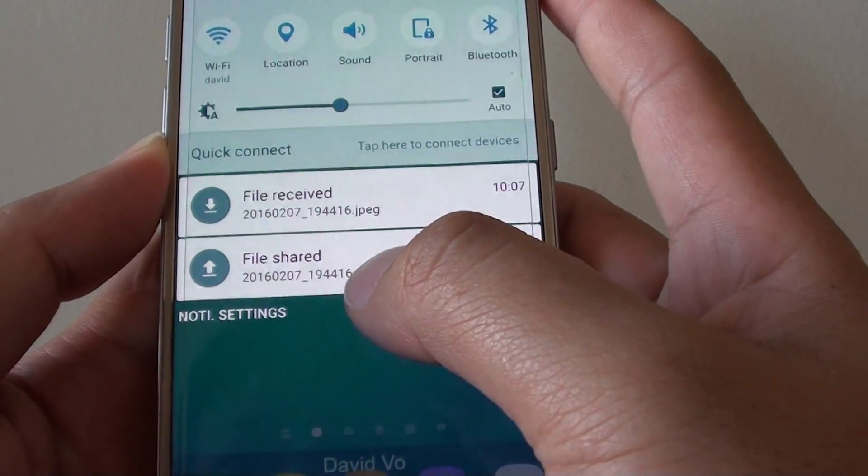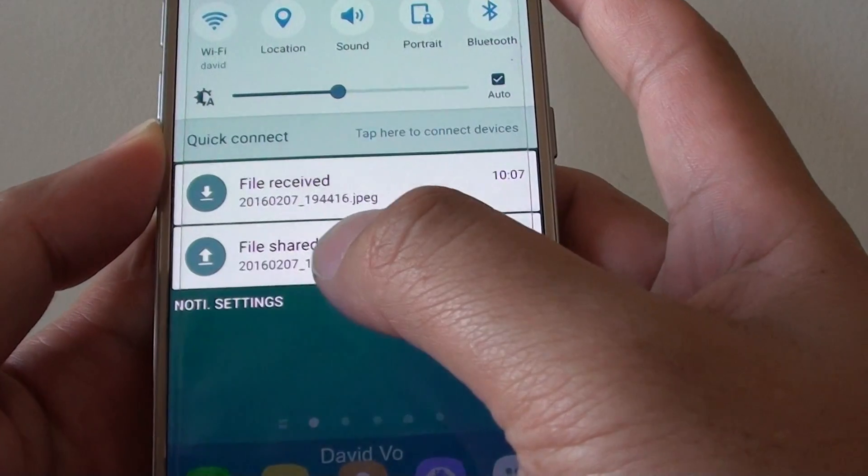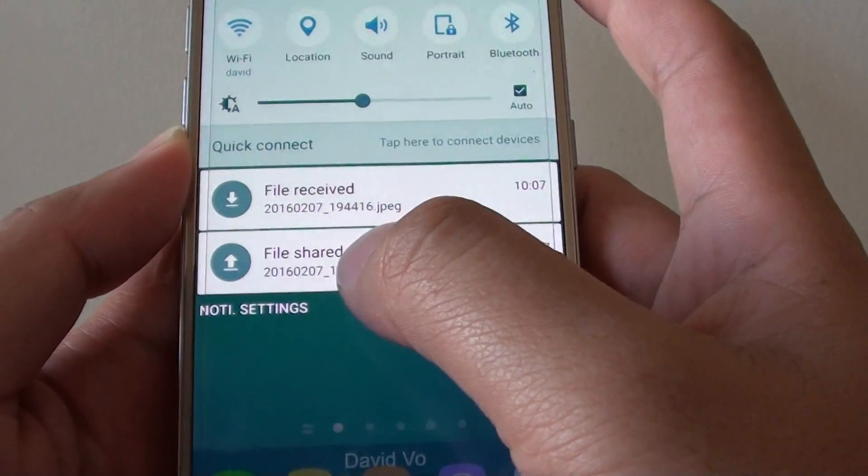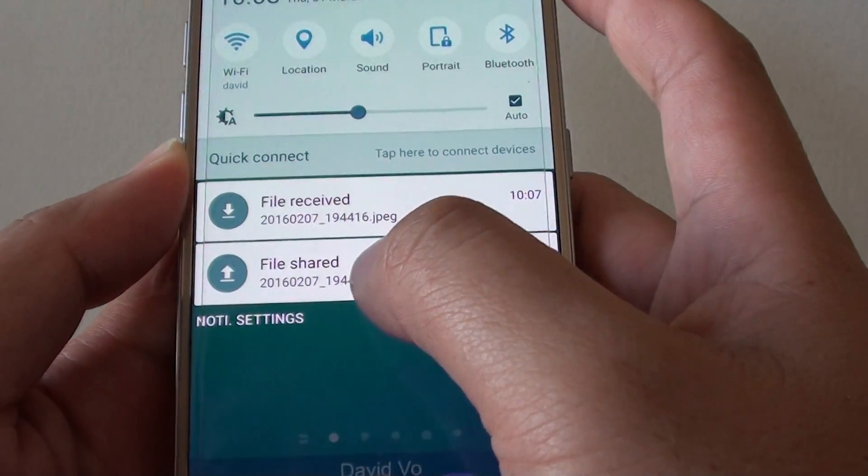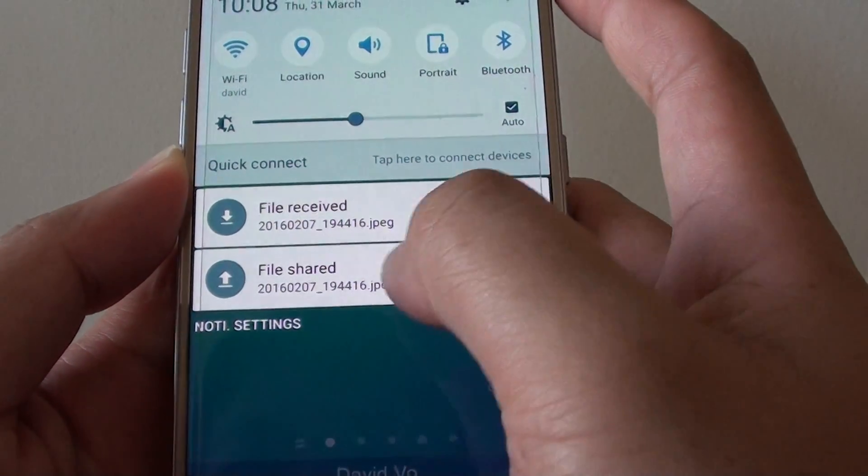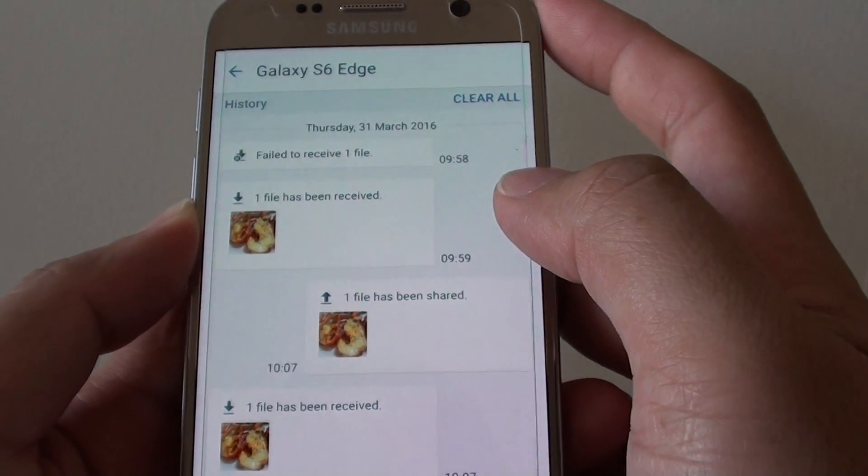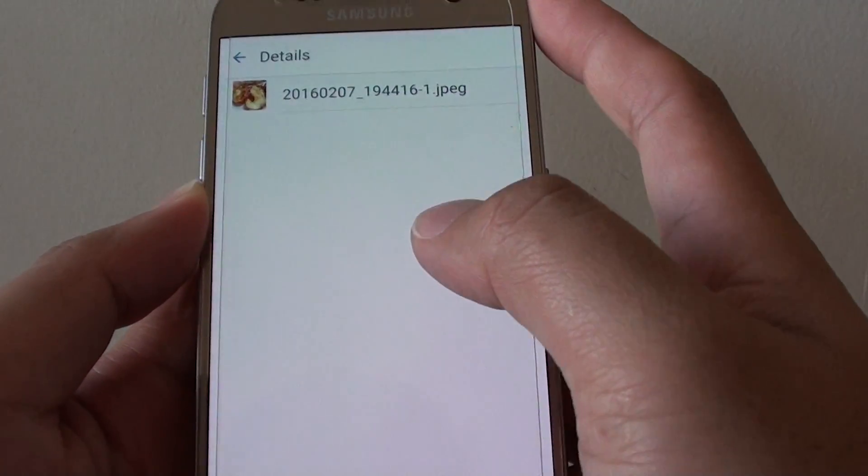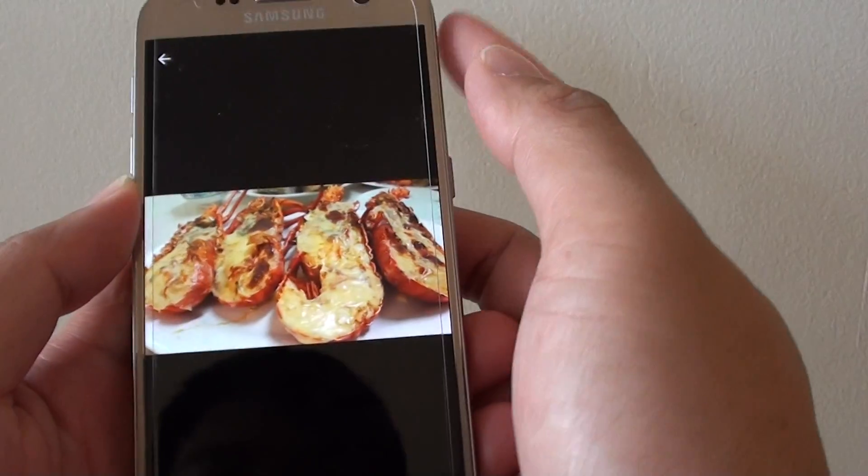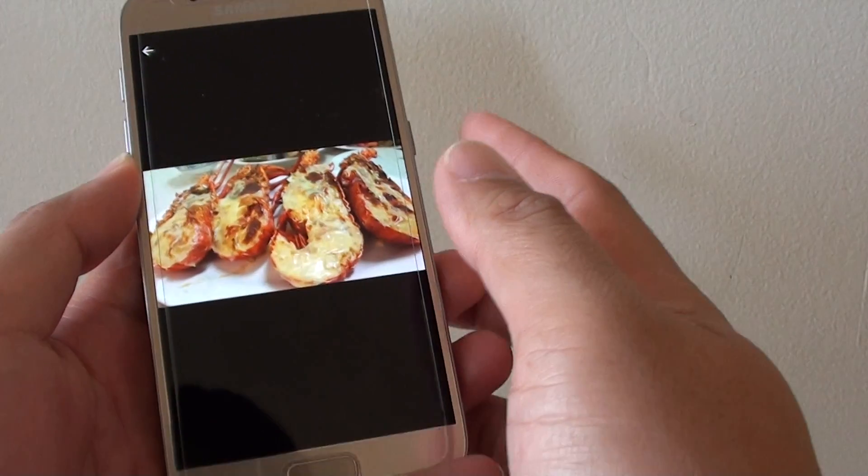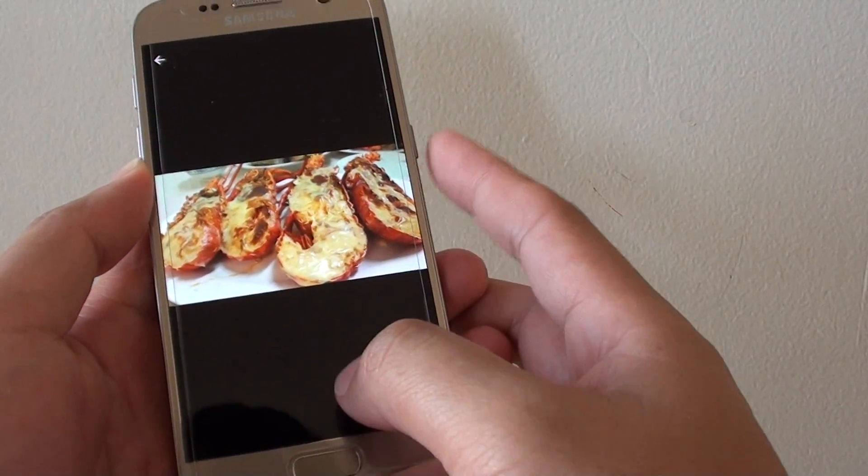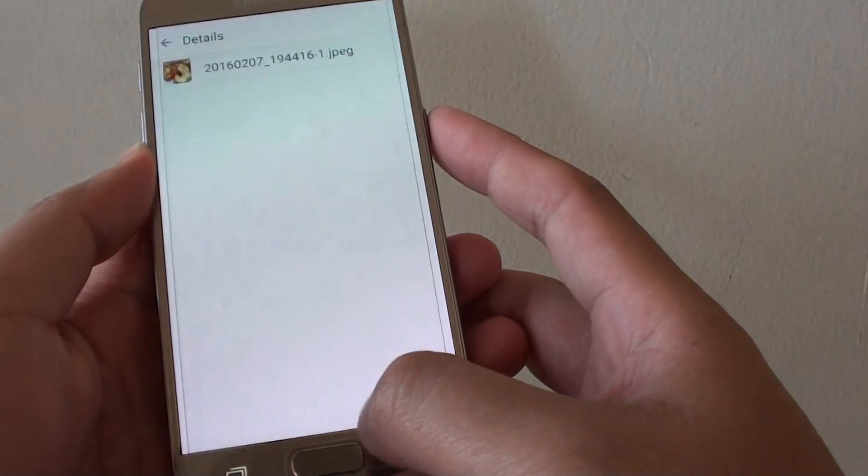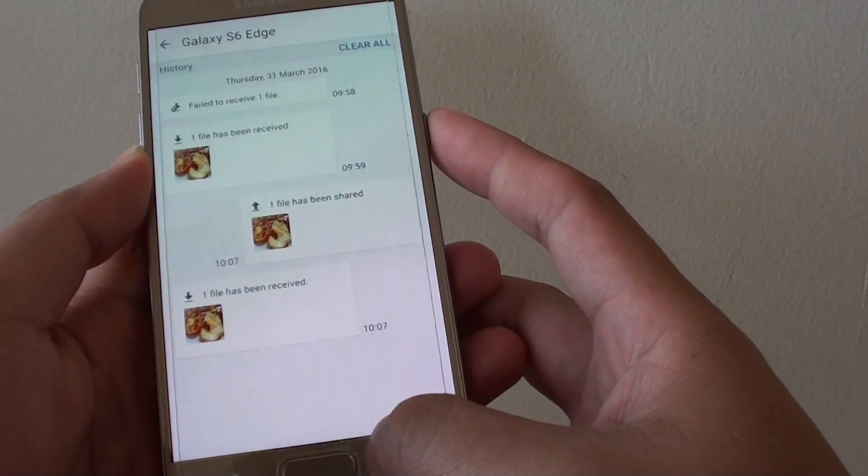And the other one, the previous one, is the one pointing up. It means I'm uploading or sharing or sending out the files. And that's it. That's the two files we have just sent and shared. That's how you can send and share files on the Samsung Galaxy S7.